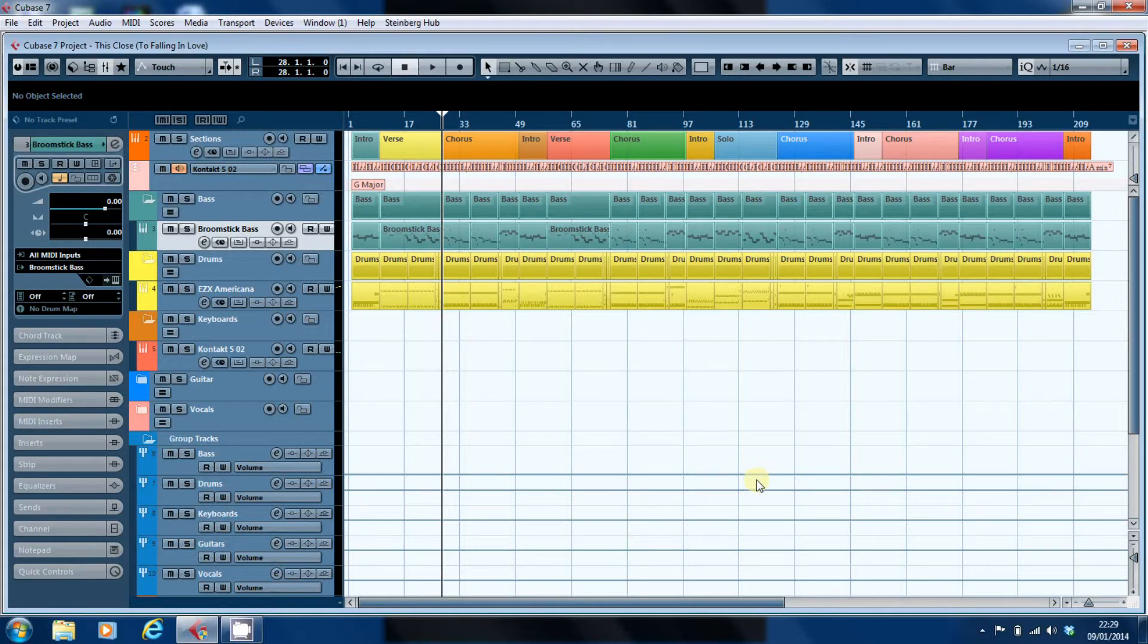Trying to play in the whole song in one pass just doesn't work. My keyboard skills aren't that good.